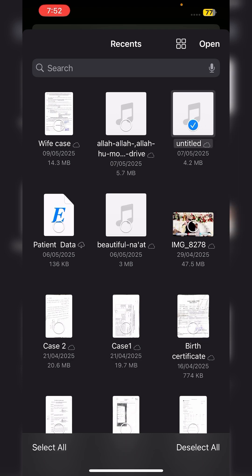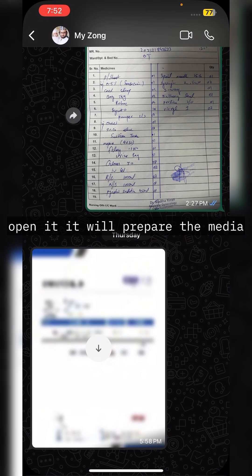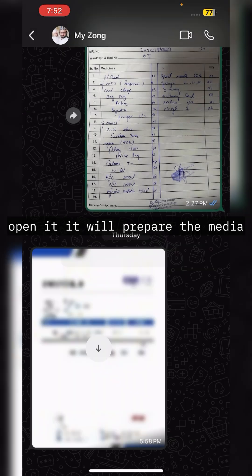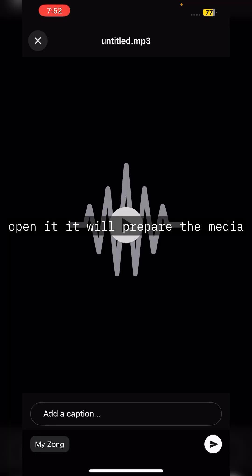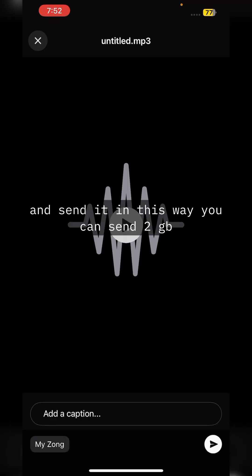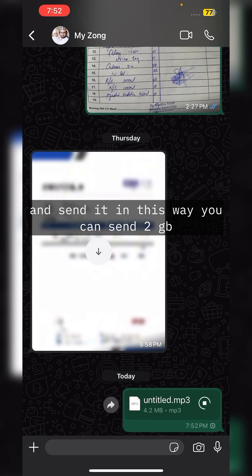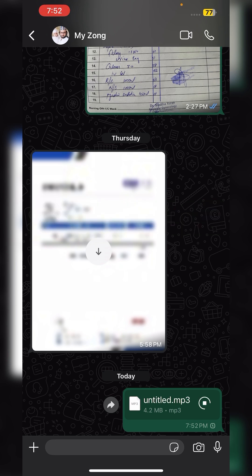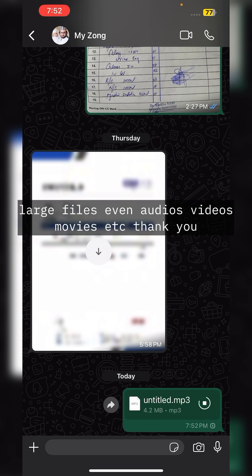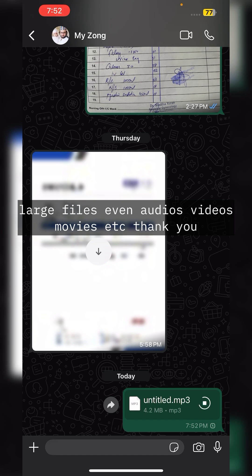It will prepare the media and send. In this way you can send 2GB large files, even audios, videos, movies, etc.